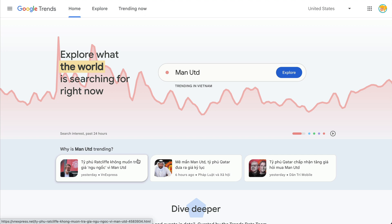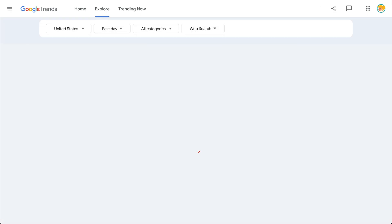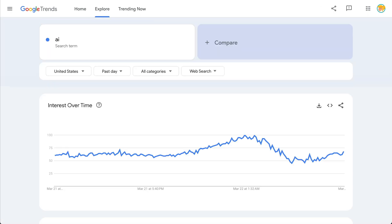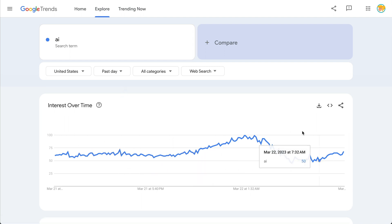You can type in your search terms right here — your queries. So for instance, if I just wanted to look up AI, because I know that's a topic that's hot right now, I'm going to see interest over time. Now this is just over the last day.